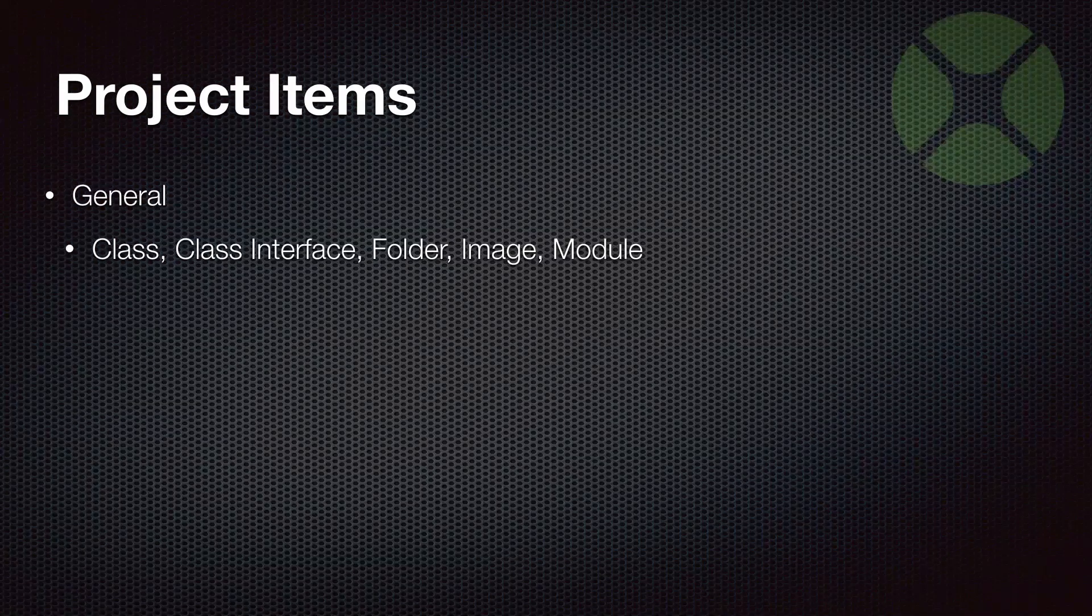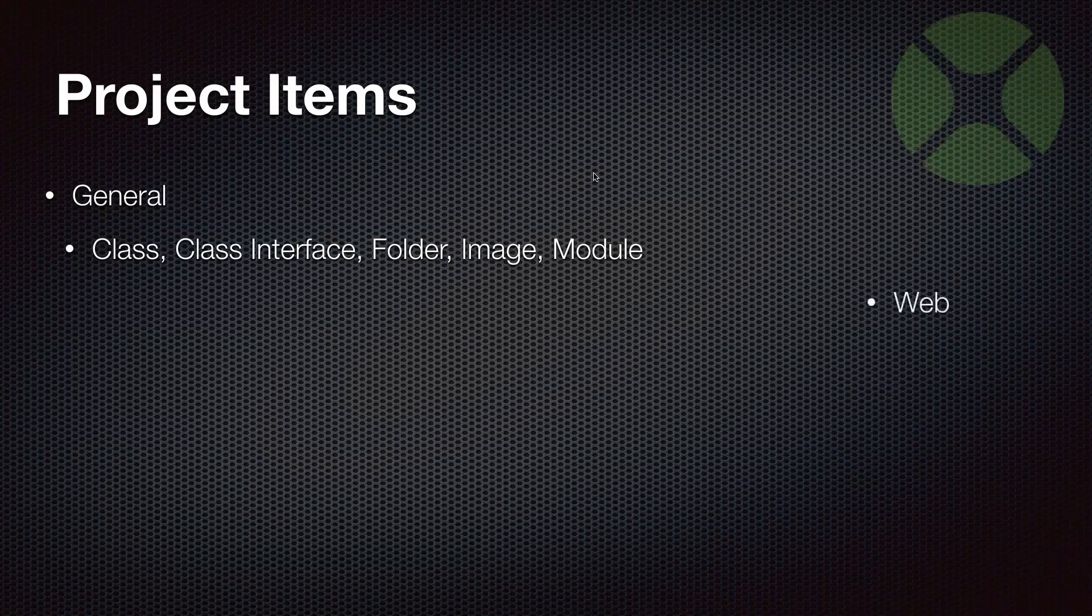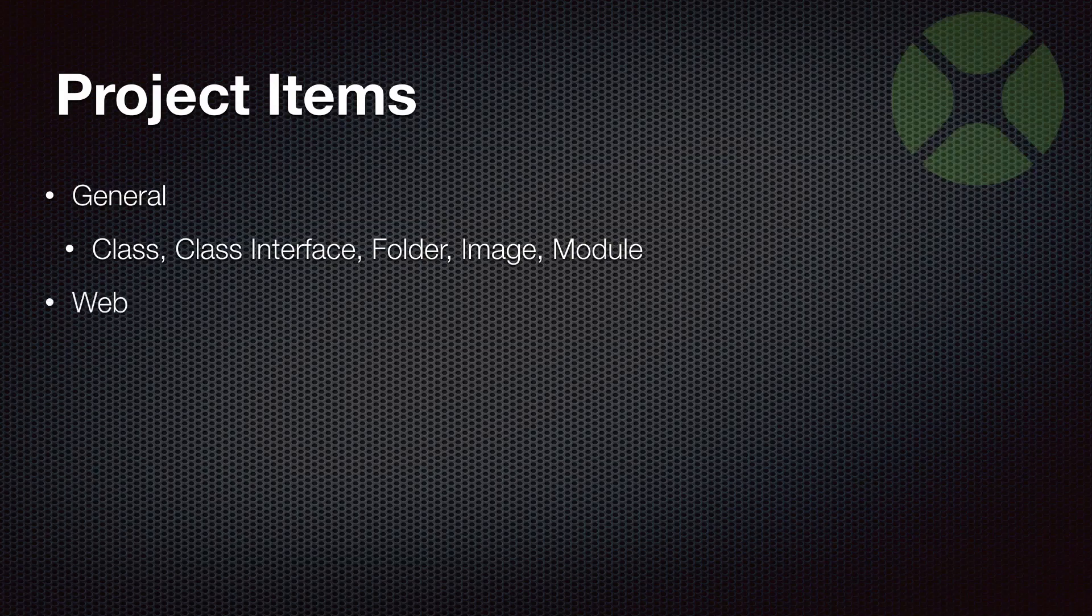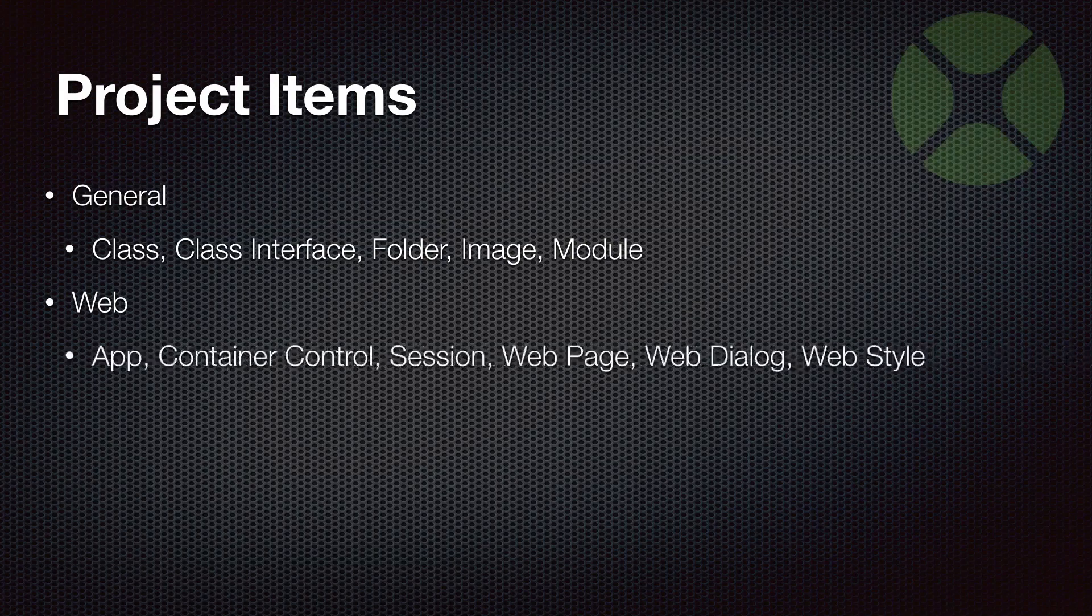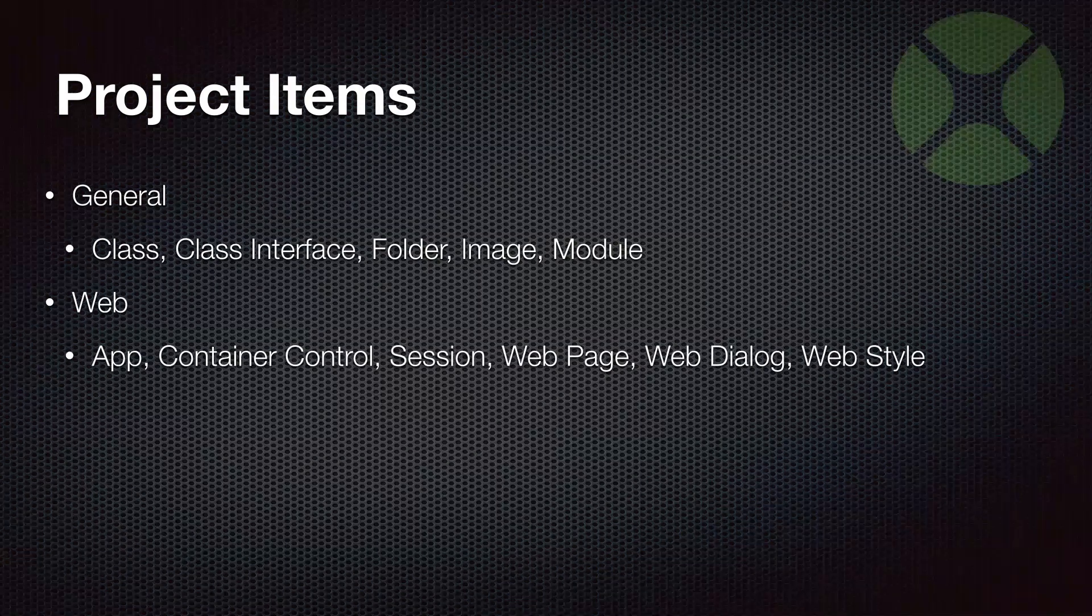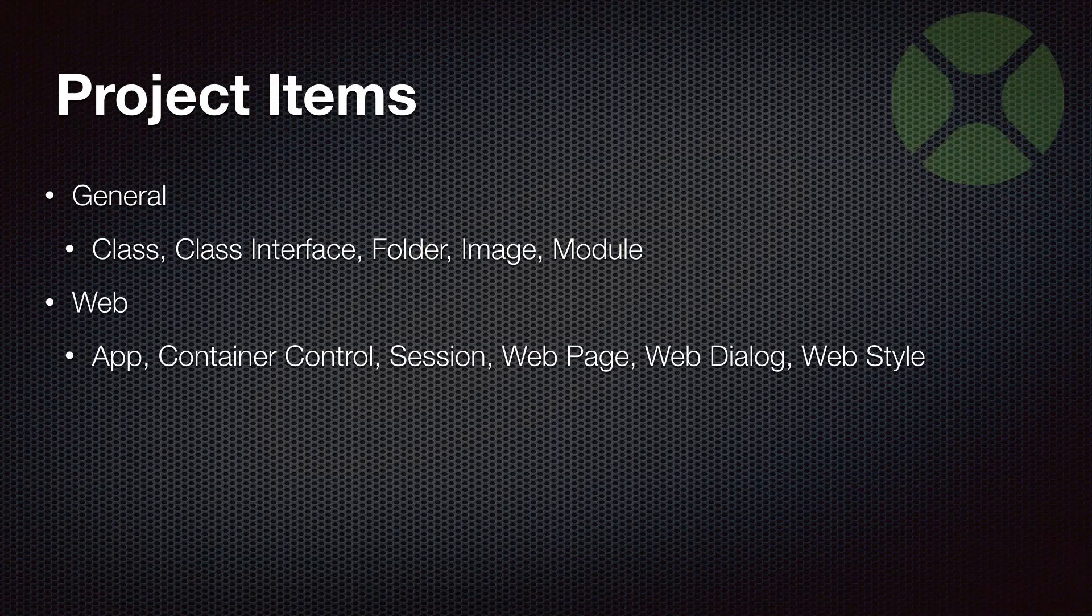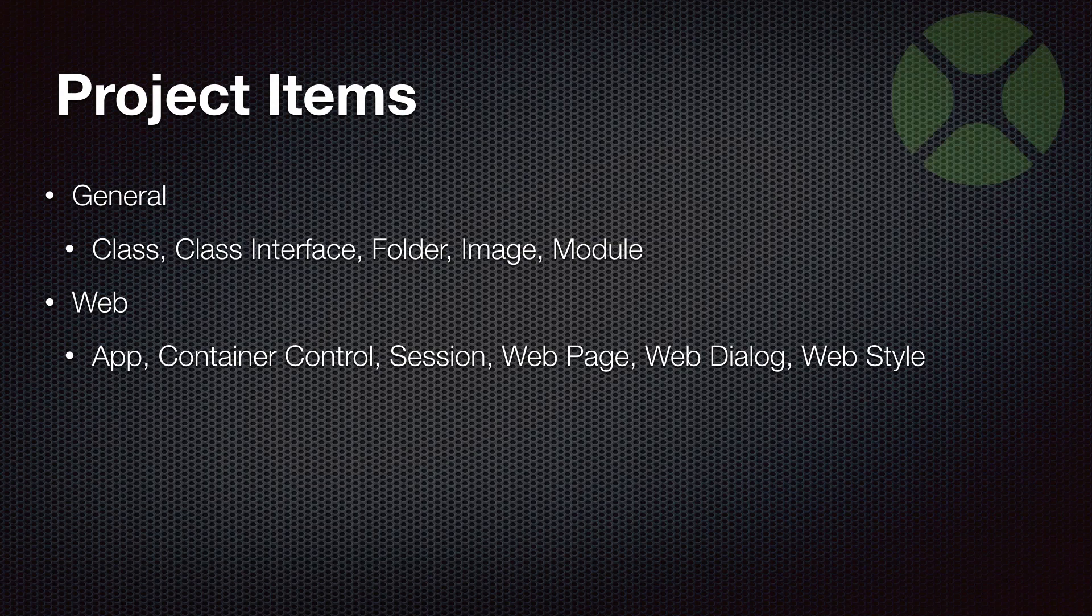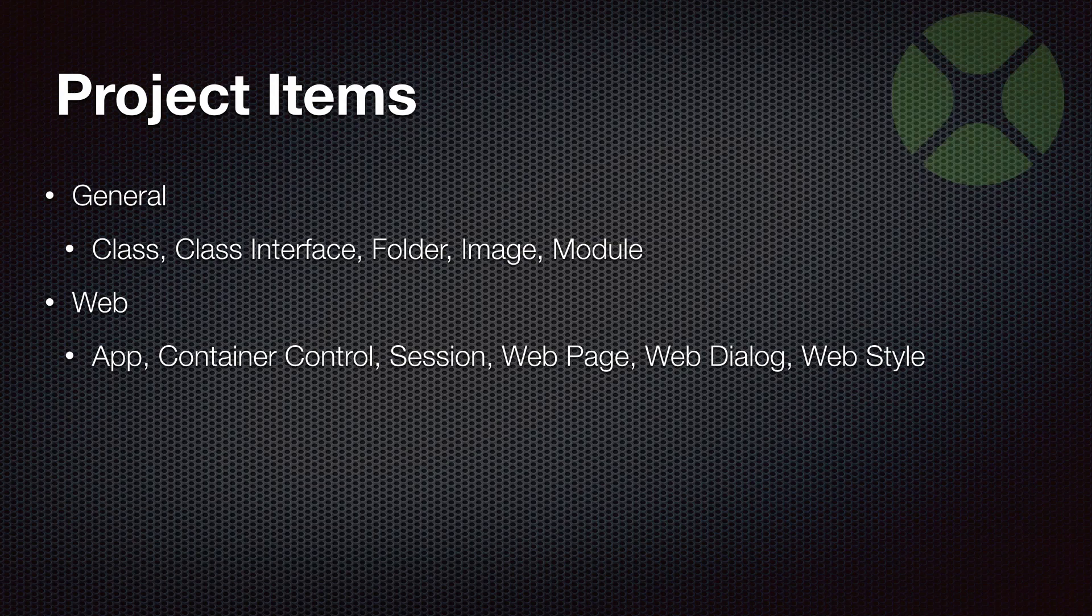Those are available for web projects. And then web has its own specific project items as well. There's the app that's always added to your project by default, and web has a specific app class. Like desktop and iOS, which both have container controls, web has a container control, but it's different. Web has something called session, which I'll talk about again in a moment. And web page is your primary container for UI controls, equivalent to a window in a desktop project or a view in an iOS project.